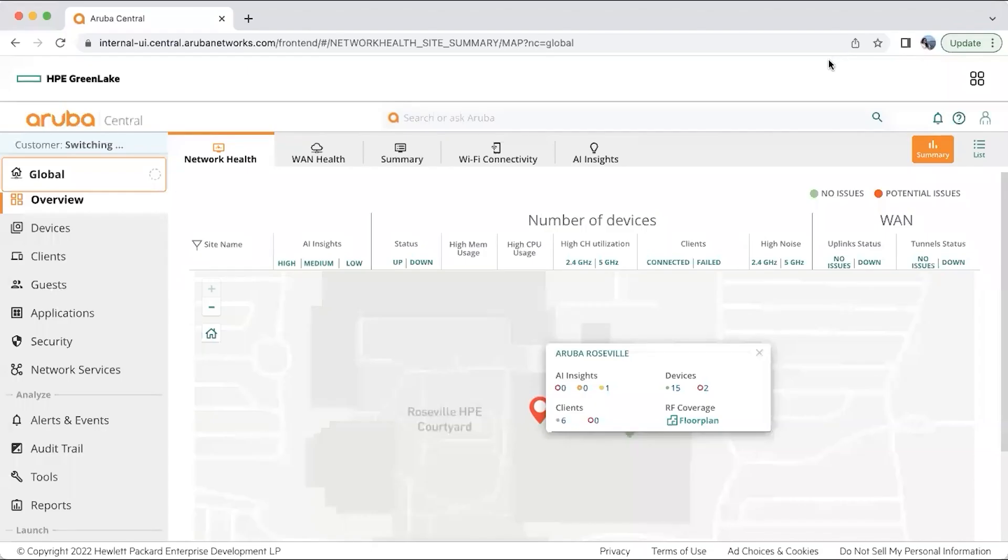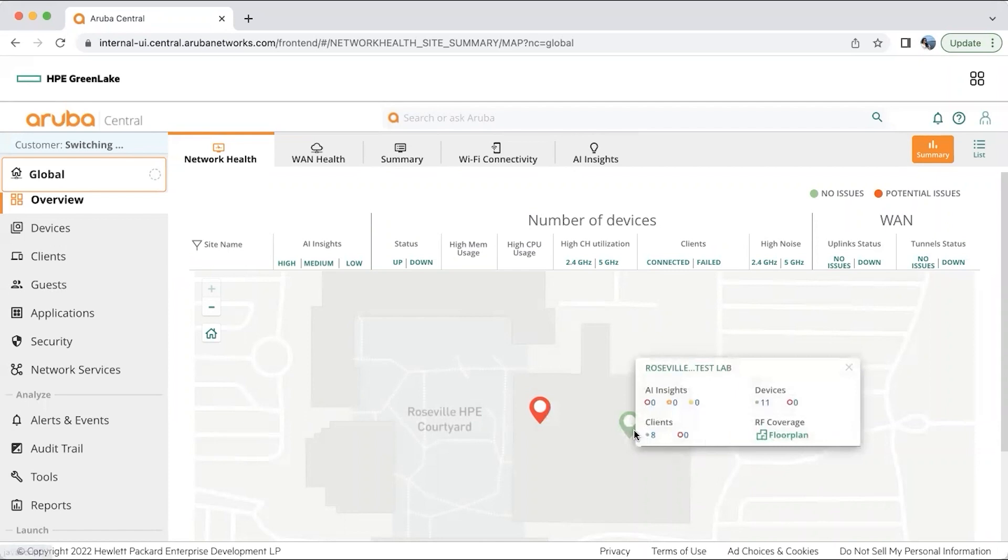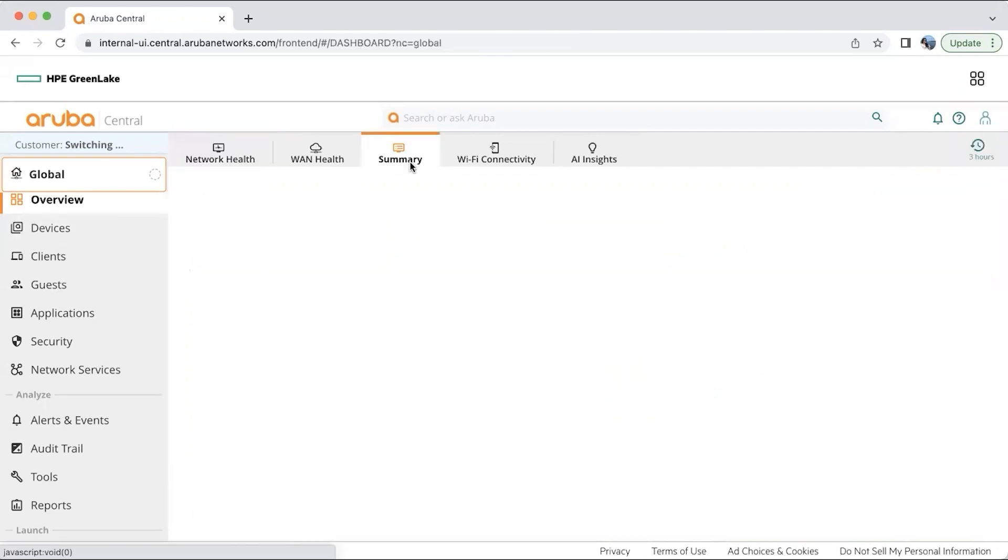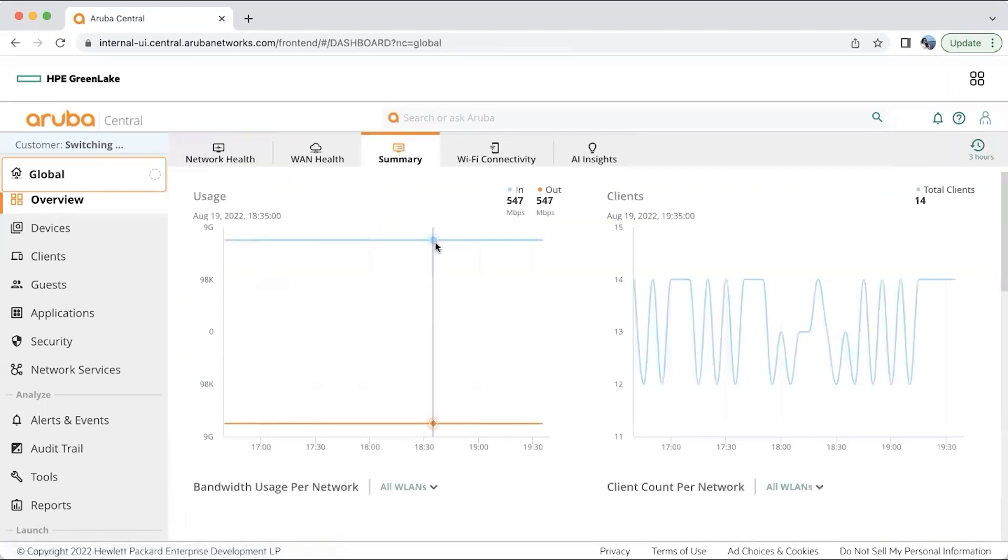At the global level, you can drill down into a site with potential issues, with some basic information like the number of devices present in a particular site, the number of clients present in it. So now let's go ahead and see what the summary tab has to offer.